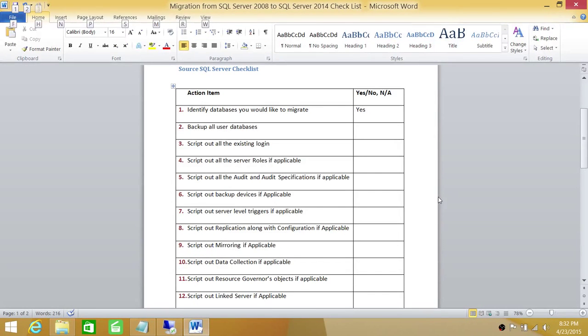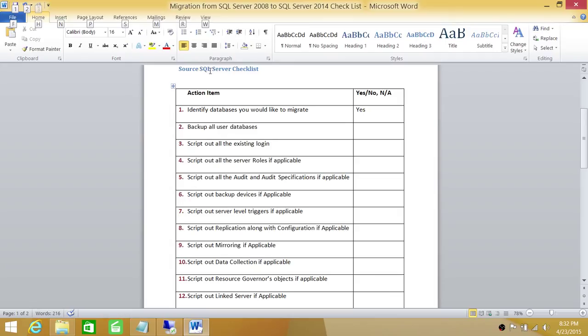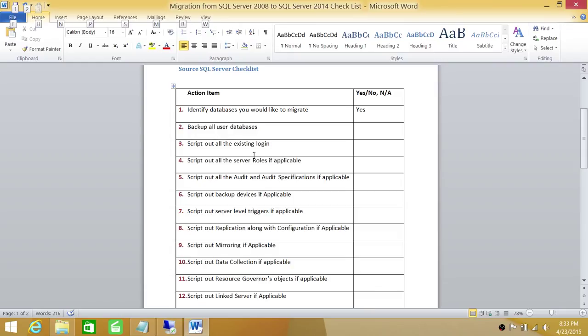Before we start executing our action items, I wanted to mention a couple things. One is that I have written in our action items that we're scripting out a lot of stuff on our source SQL Server. Sometimes using SQL Server Management Studio, you can't script out. You can look at the configuration using graphic user interface and take a screenshot of the configuration. That's all we need in some action items that we can't really script out.